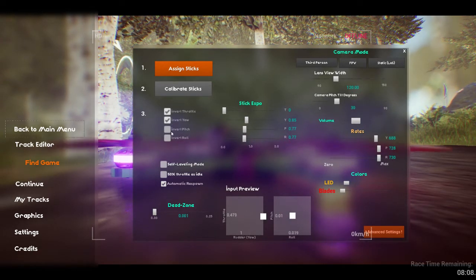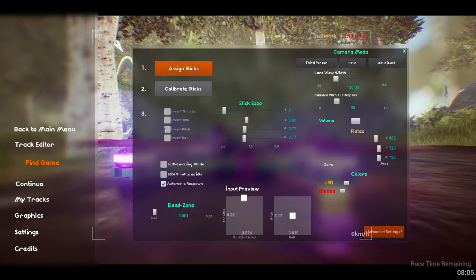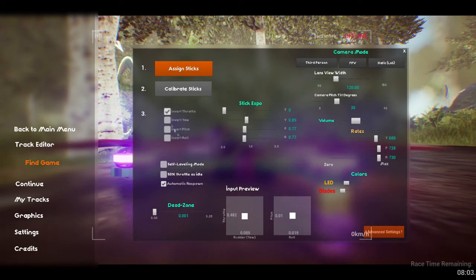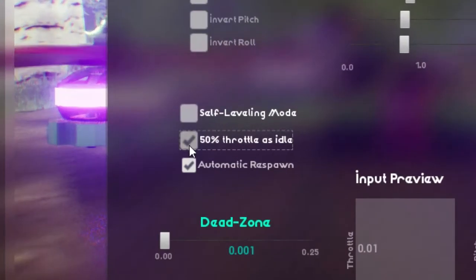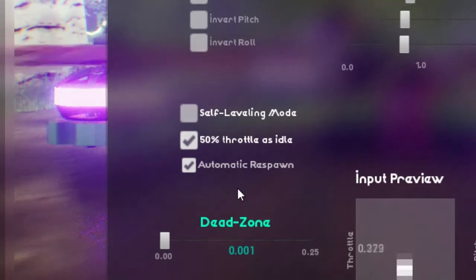If you're using something like an Xbox or Playstation controller, where both sticks automatically center to the middle, then you will need to tick this option, 50% throttle as idle. Otherwise you will be blasting off when your hand is off the throttle stick, and have to pull the stick down in order to stop the power. Normal radio controllers don't have a spring in the throttle axis.